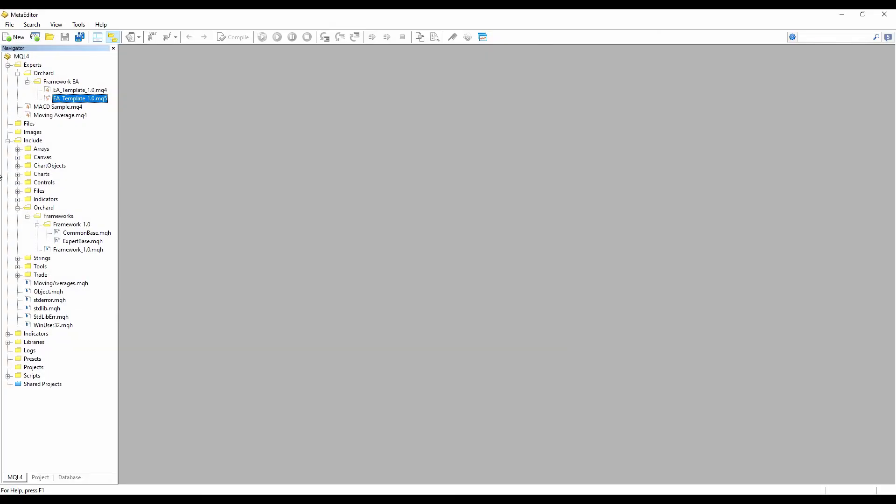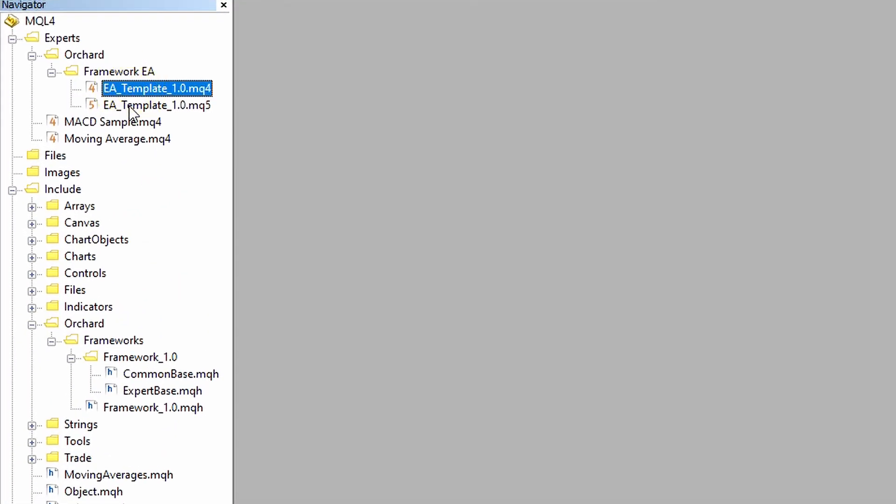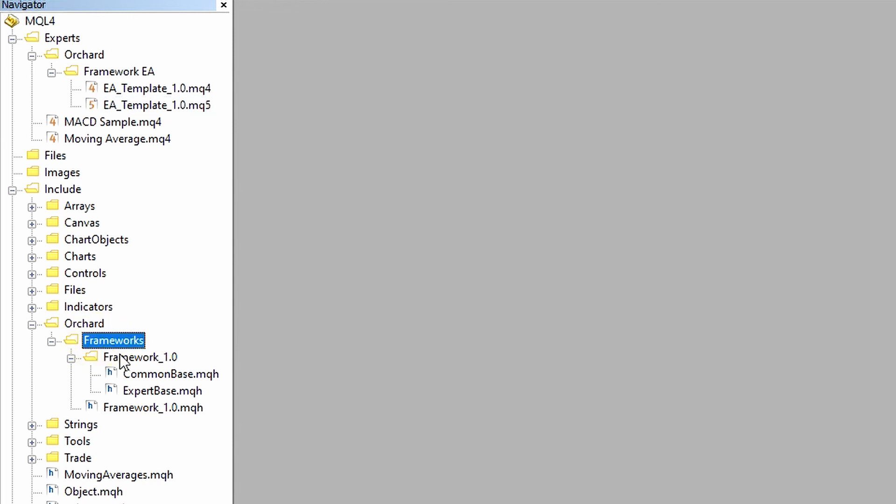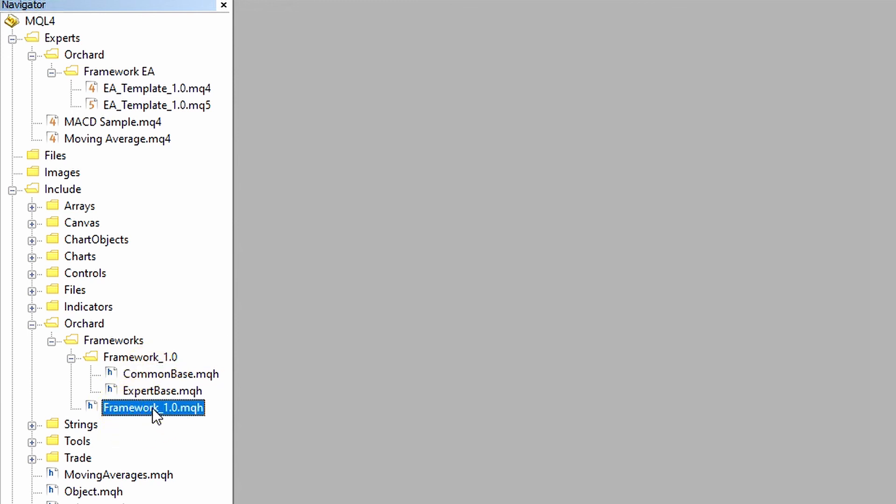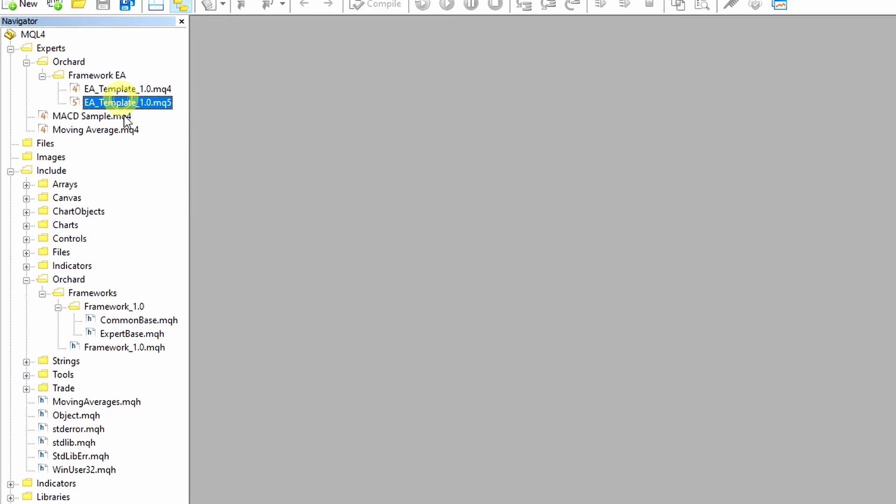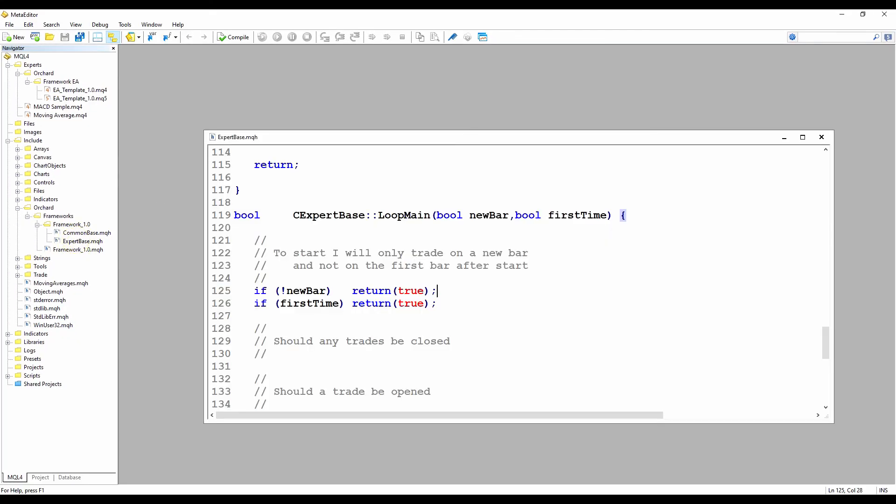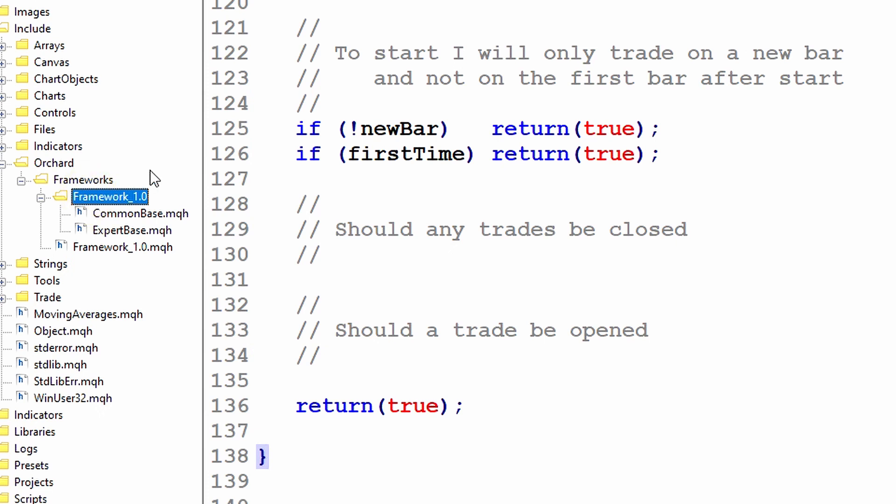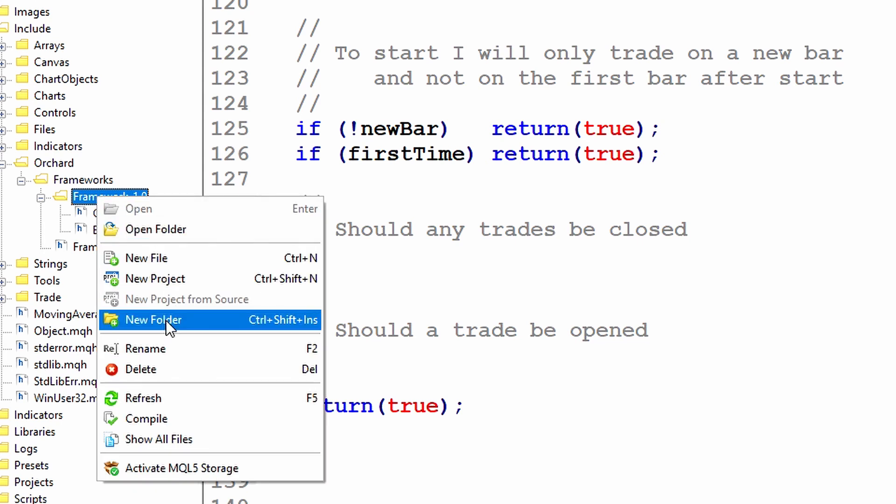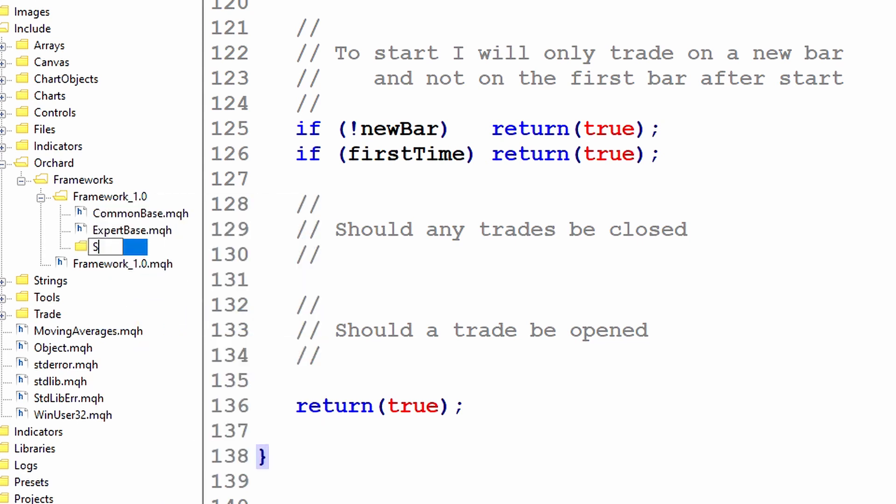In part one, I created the two expert advisor templates. These call the expert class. The expert class, I created the frameworks folder to hold all of the framework versions, the framework 1.0 version folder, and then the expert base class. And that inherits from the common base class. And then there is the framework 1.0 include file that pulls all of these together. So there's a single line inside the expert advisors to import those. And inside the expert base class, I left placeholders for the signals. So today I'm going to create the signal base class that can be used to fill in these placeholders. First, I'm going to create a subfolder underneath the framework 1.0 folder. I'm just going to create one here called signals.